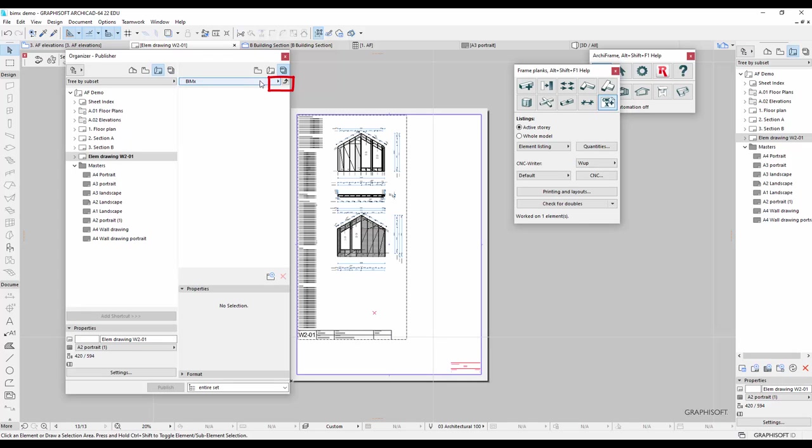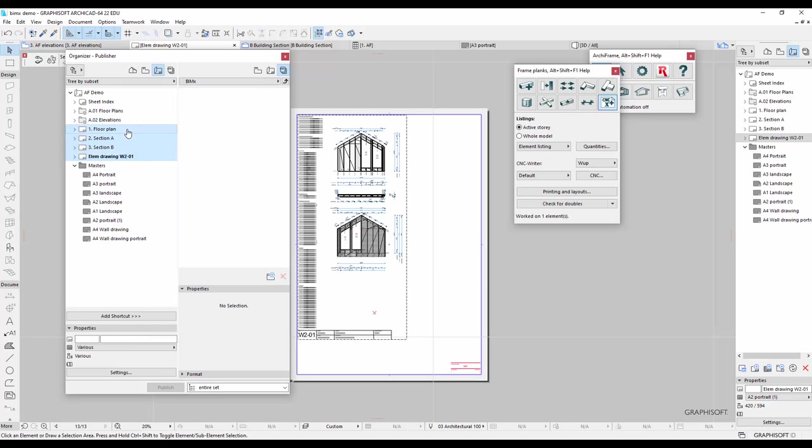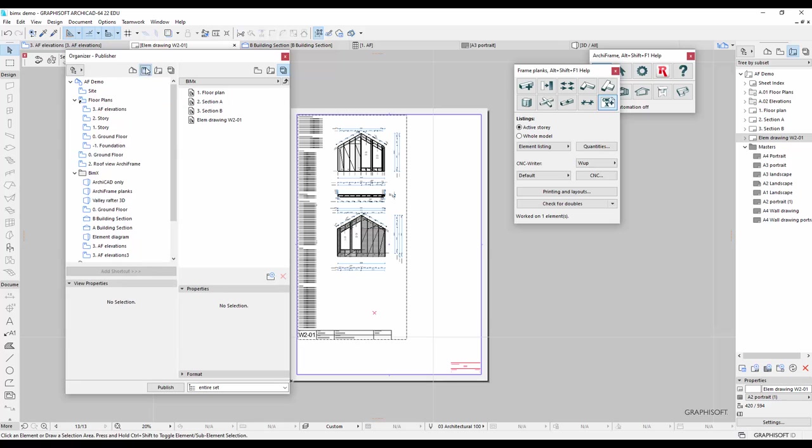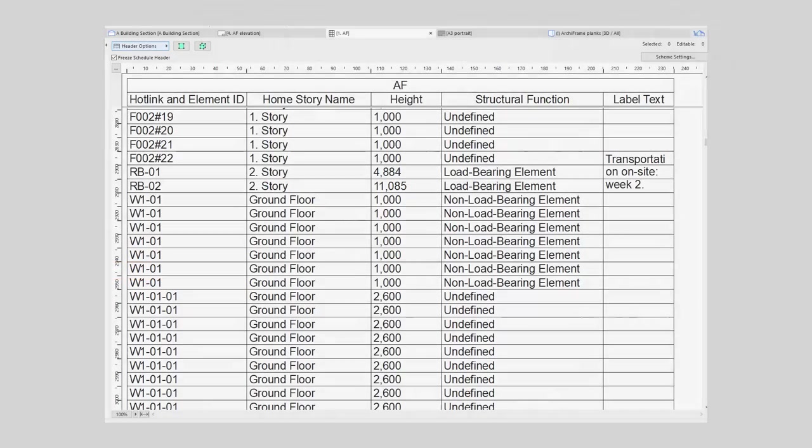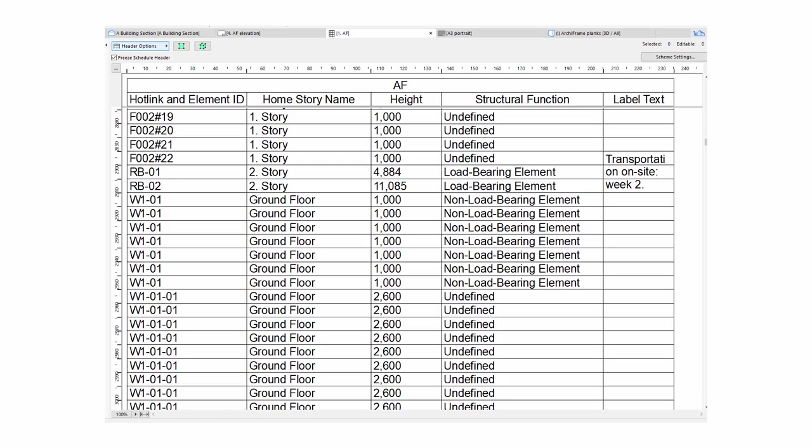Now I will open the top level of the BIMx publisher set, and add the layouts I have created into that set. I'll drag and drop the layouts, but if you think that in the future you will change the names of your layouts or the grouping of layouts, then it would be better to add shortcuts to the layouts instead. Before publishing this set, however, we still need to create a schedule.